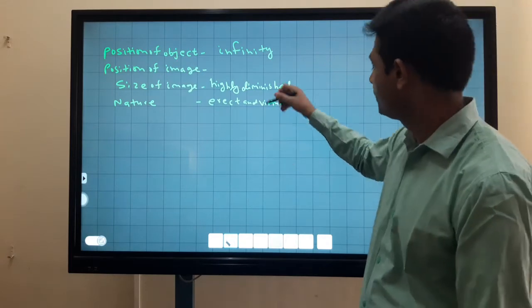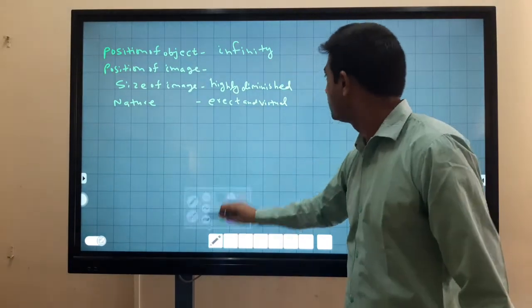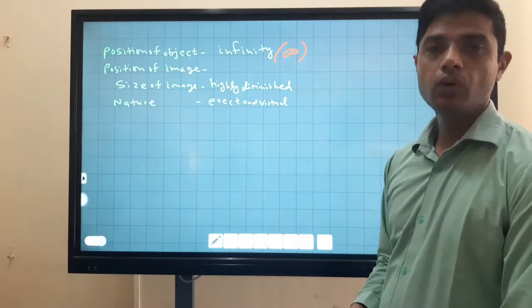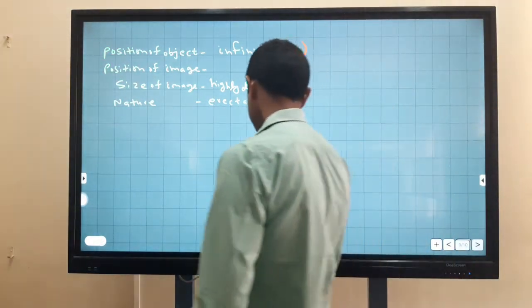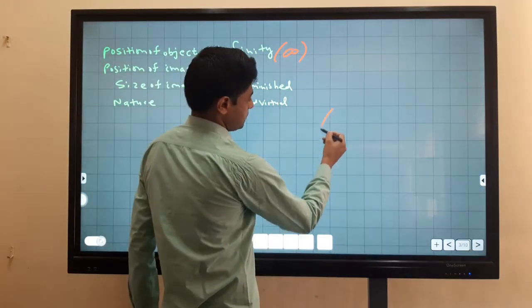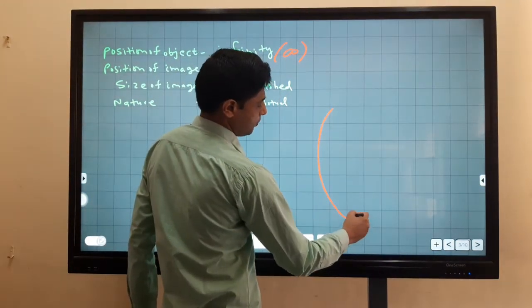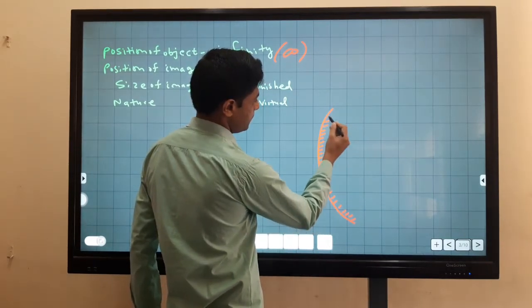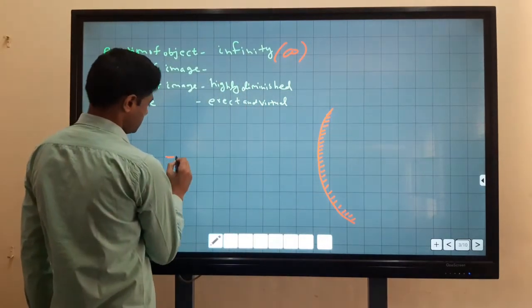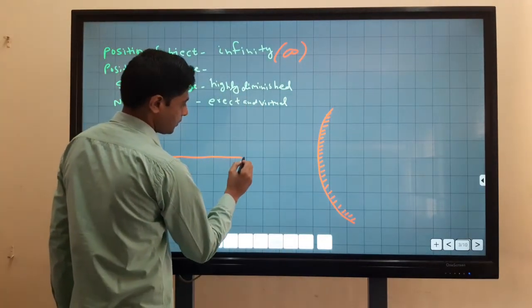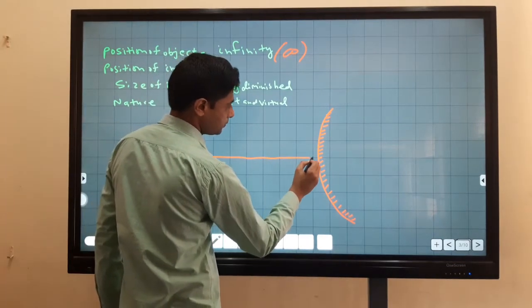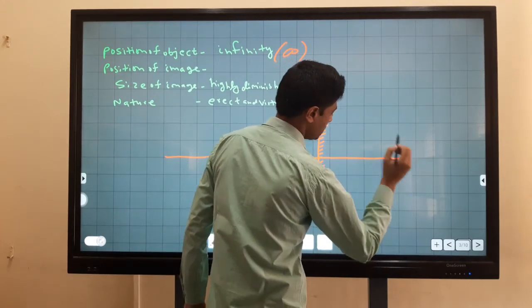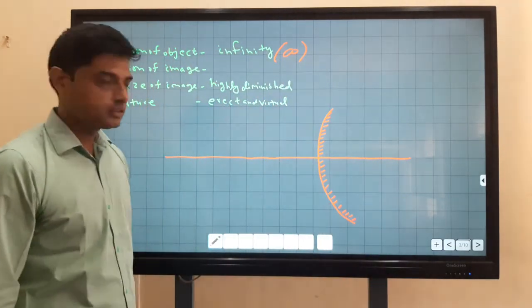The first position of the object is infinity, and we have to find the position of the image. Let me draw a convex mirror with its principal axis.